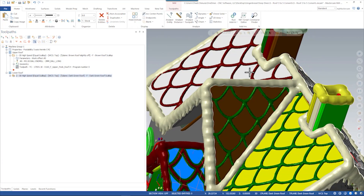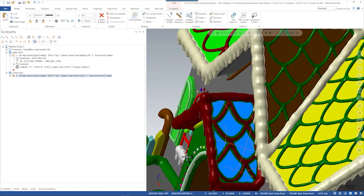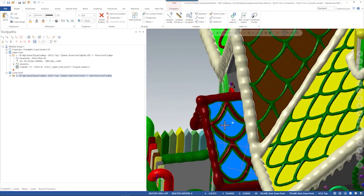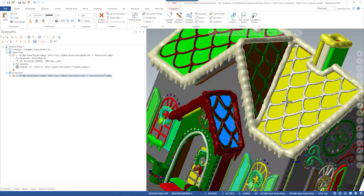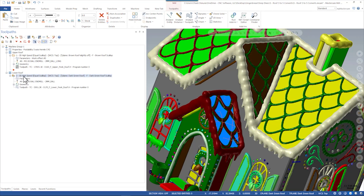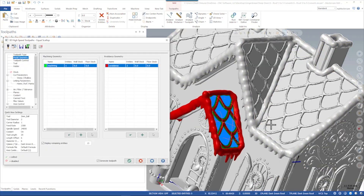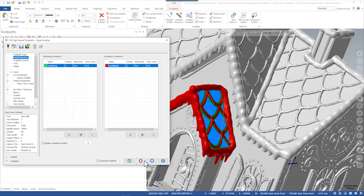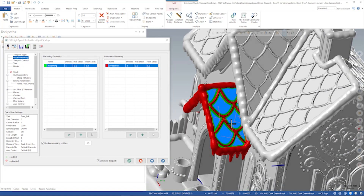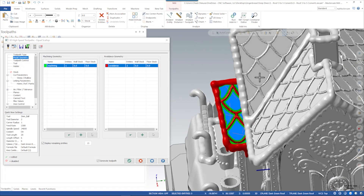Same thing with this lower roof here. The unique part about this lower roof is there's obviously an overhang that interferes with that part of the roof. We programmed it the same way with one drive surface and just those two avoidance surfaces. The reason why we didn't tell Mastercam to avoid anything up here is because the toolpath would be seen as in an undercut and none of the undercut toolpath would exist.